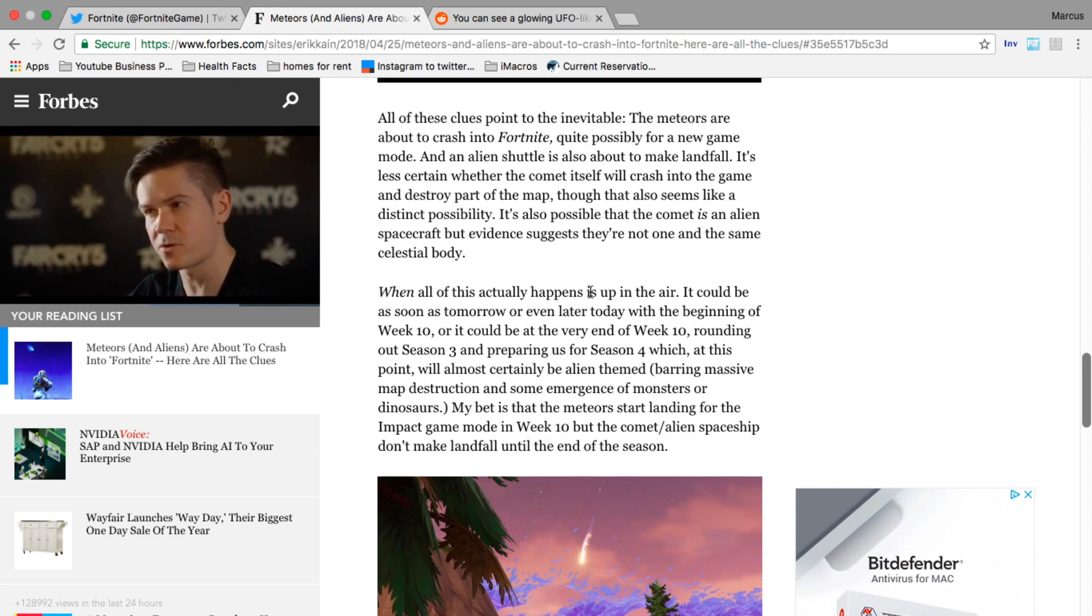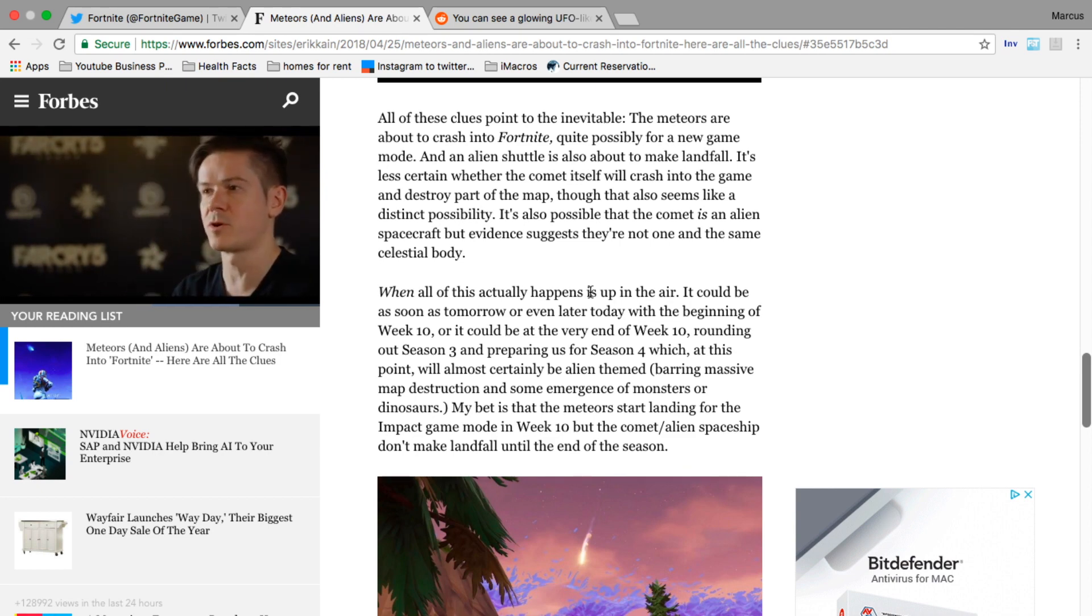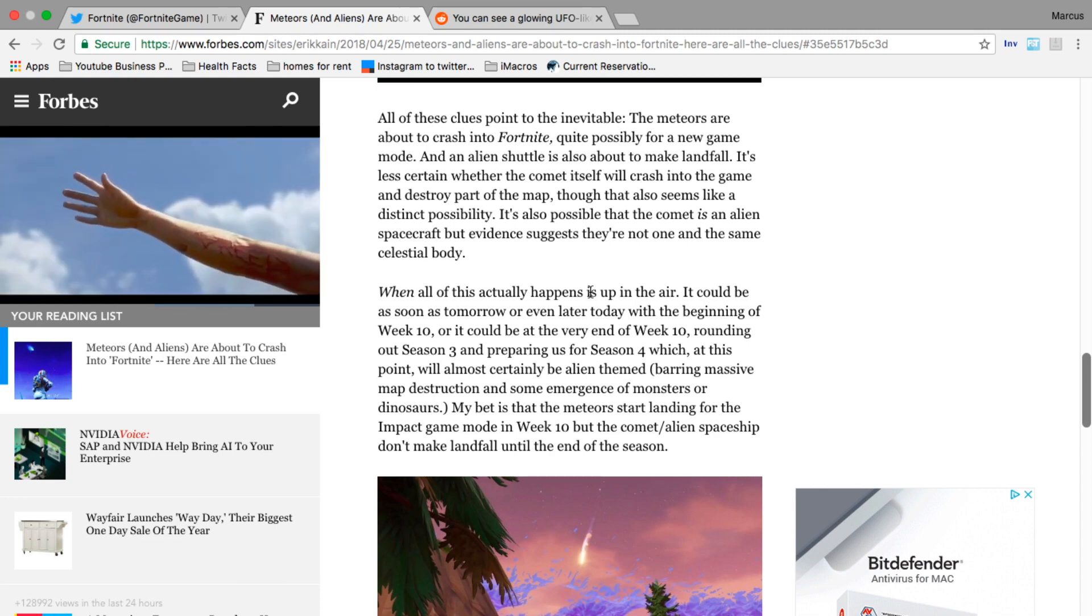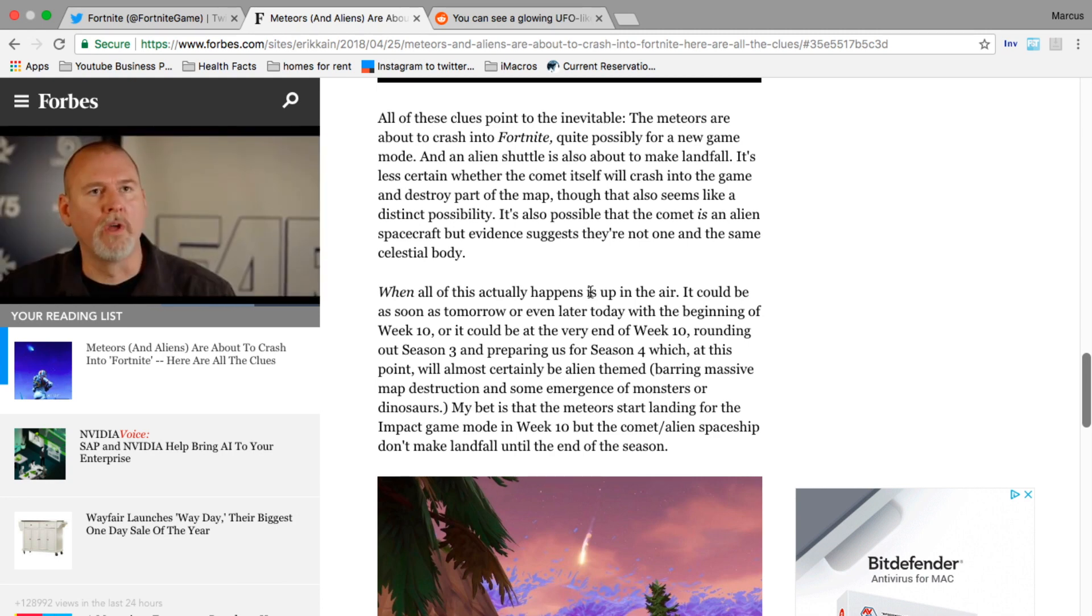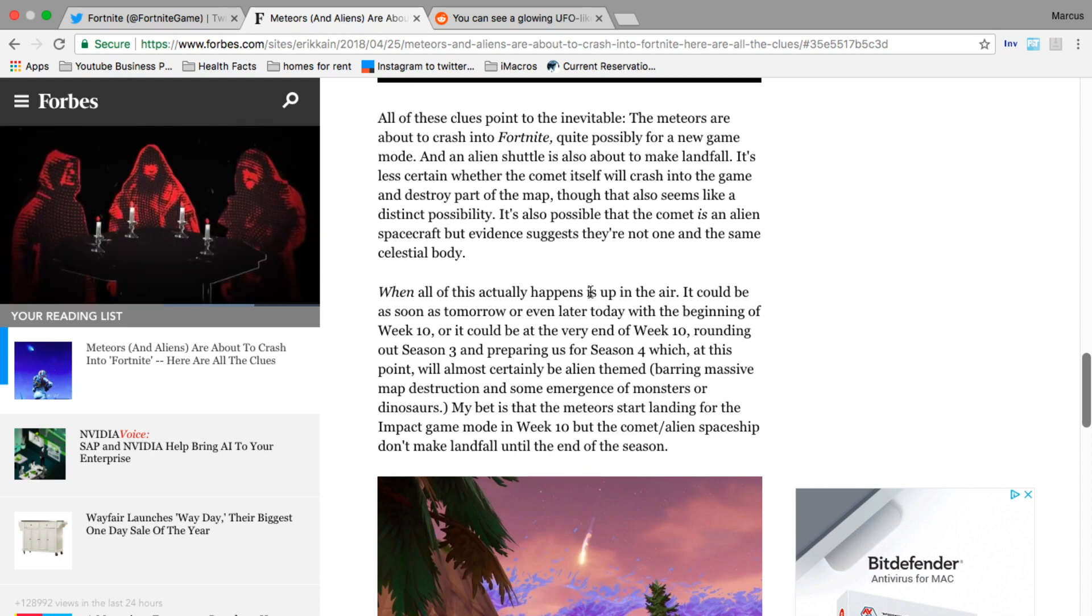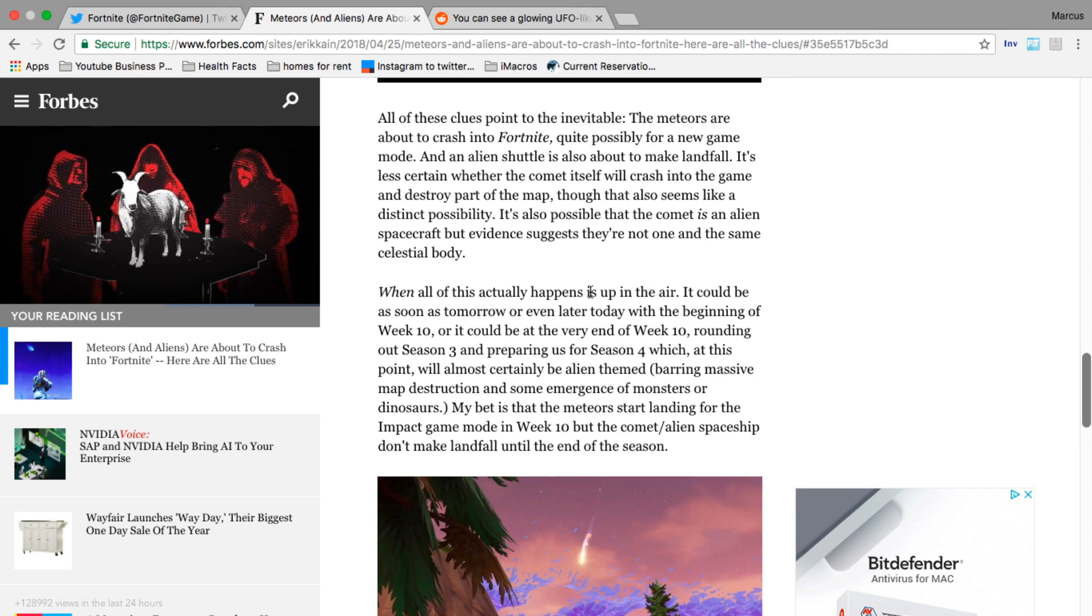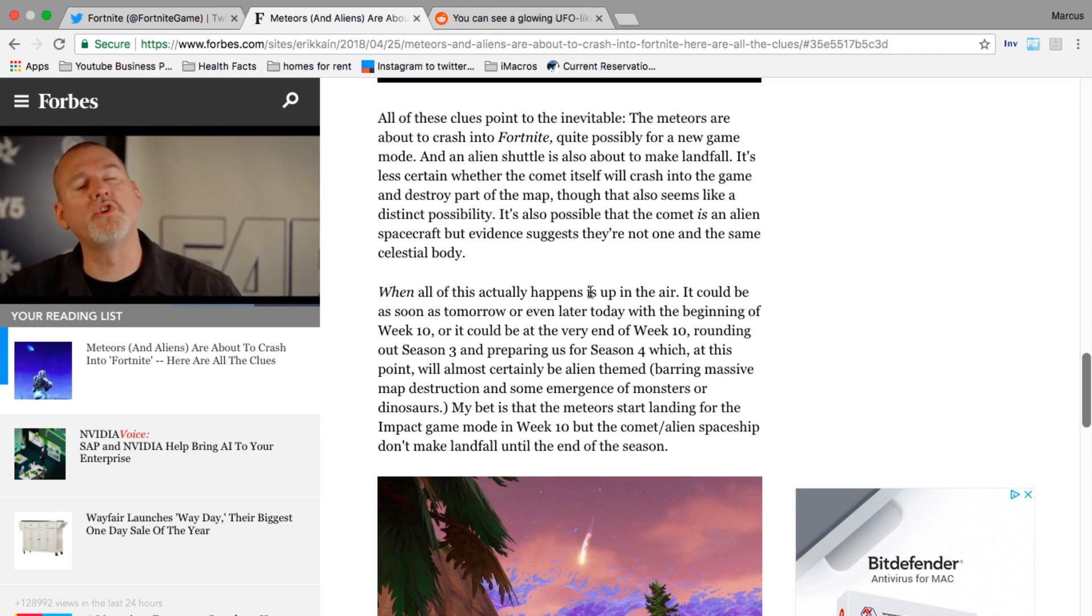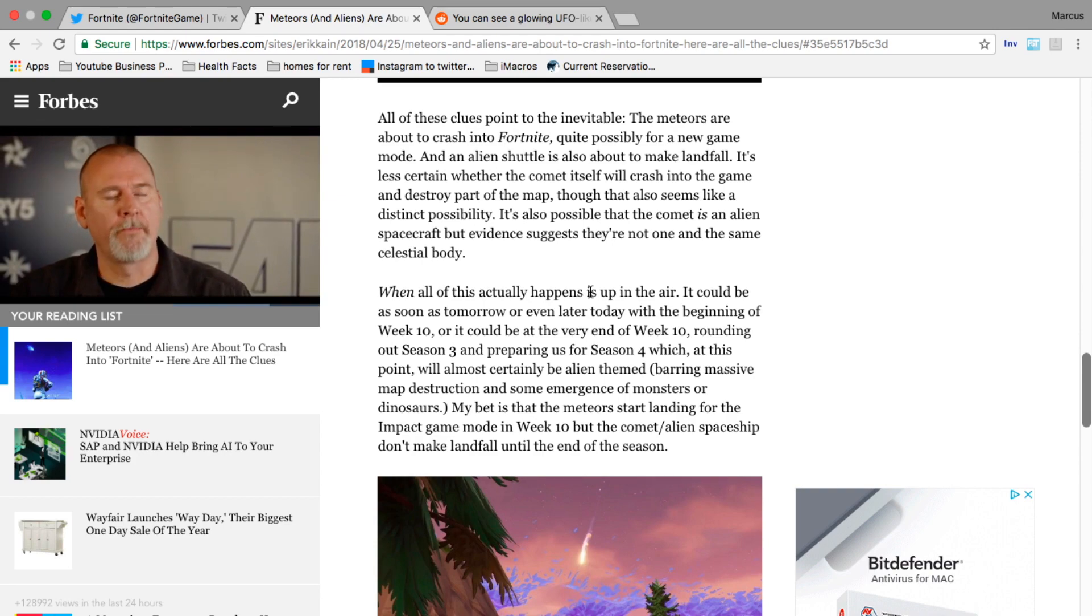This guy says his bet is that the meteors start landing for the Impact game mode in week 10, but the comet/alien ship don't make landfall until the end of the season. Sounds exciting guys.